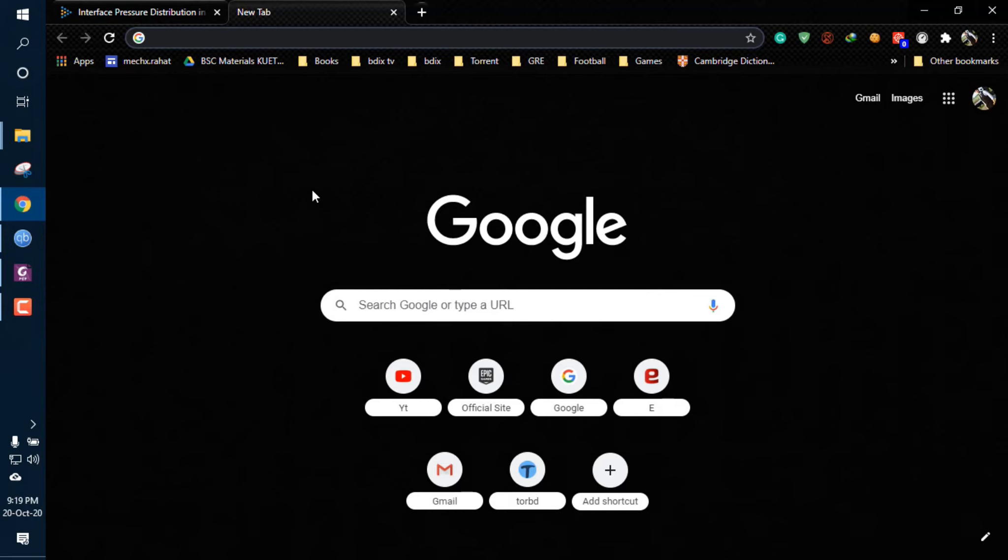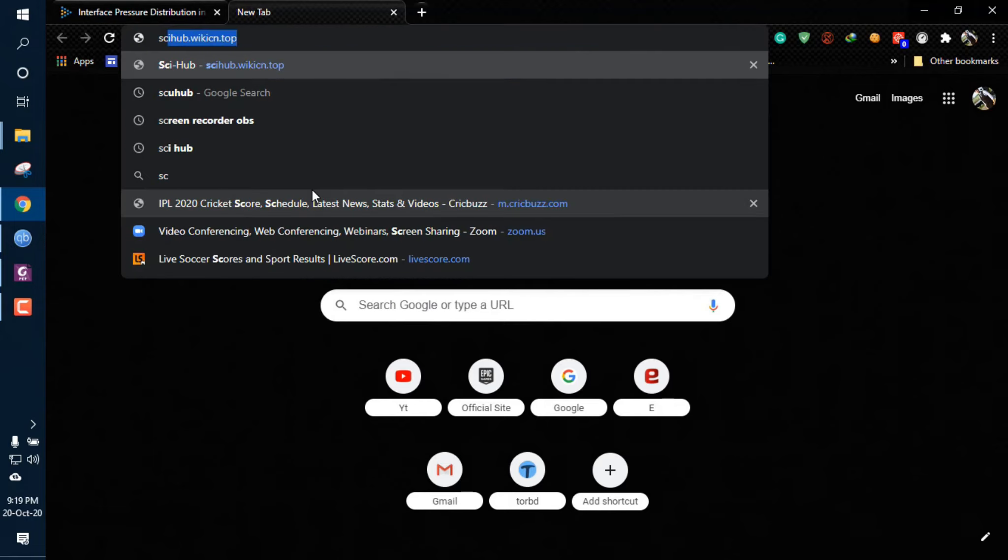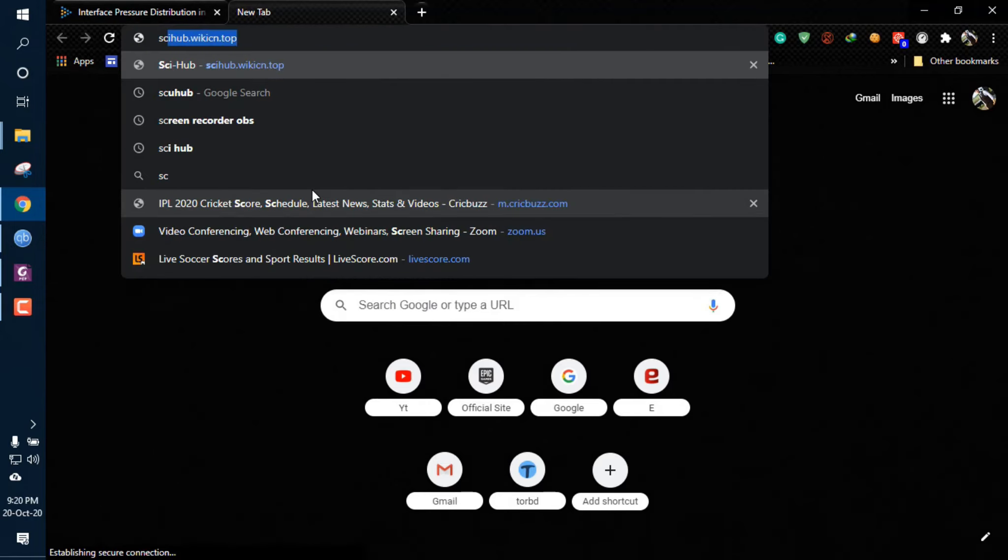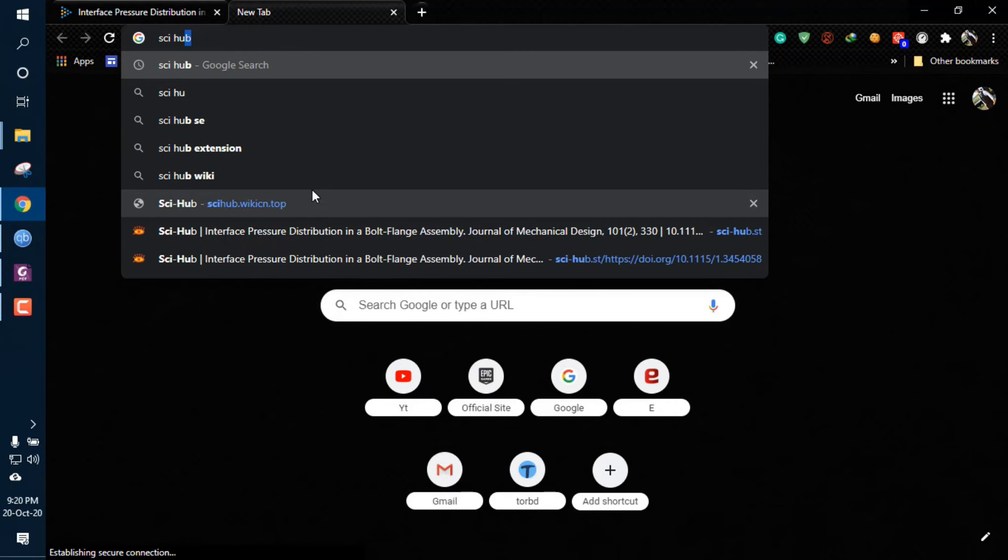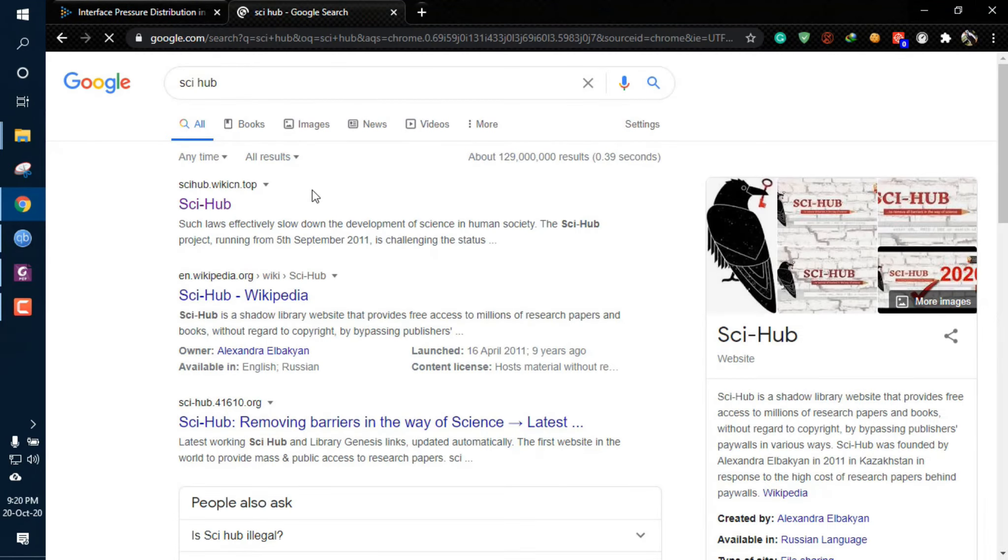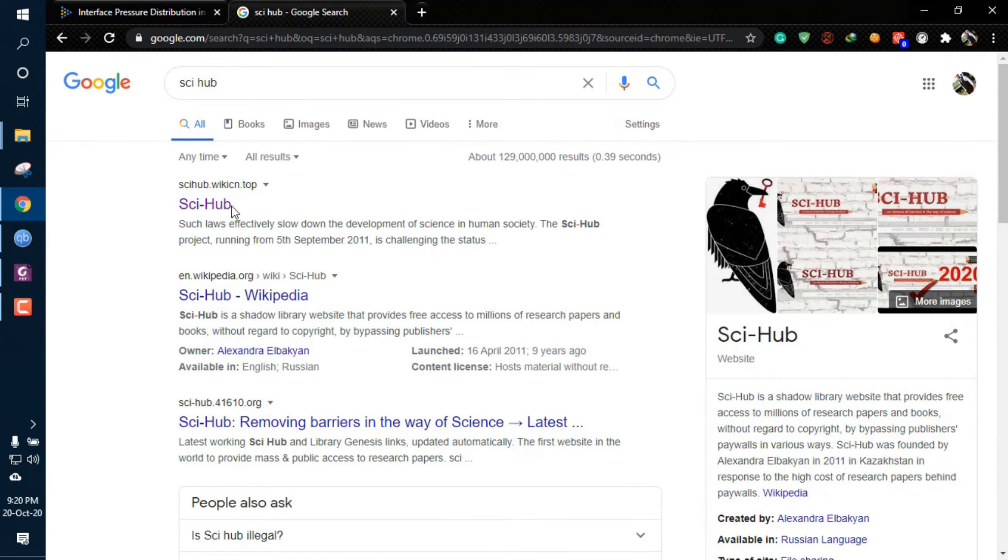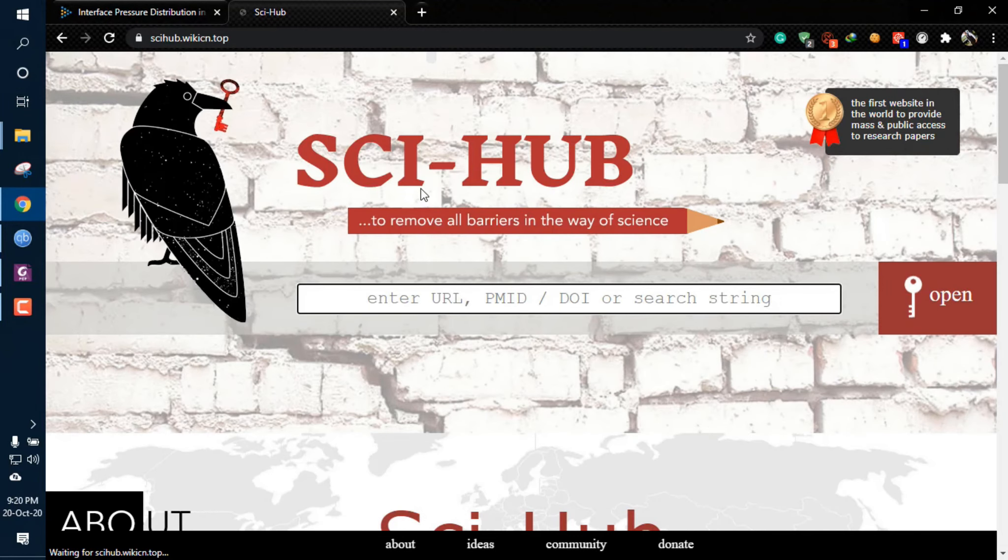Now you have to navigate to a website called Sci-Hub. I'm going to spell it: S-C-I space H-U-B, and click on Enter. Some pages will show up and I'm clicking on the first link. After navigating to this page, you're ready for the next step.